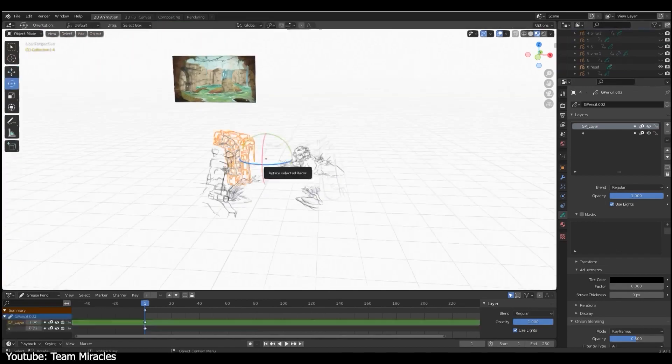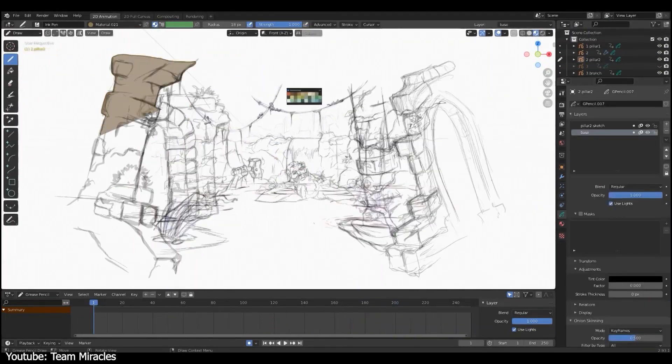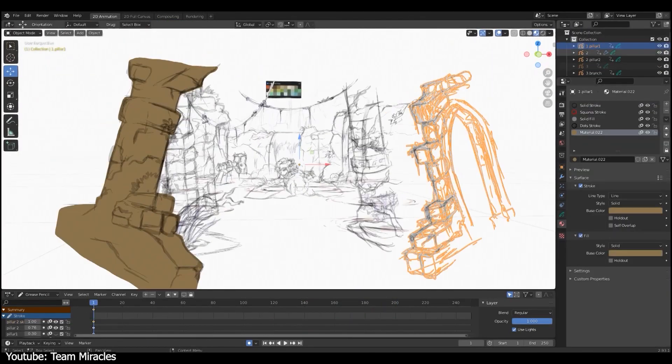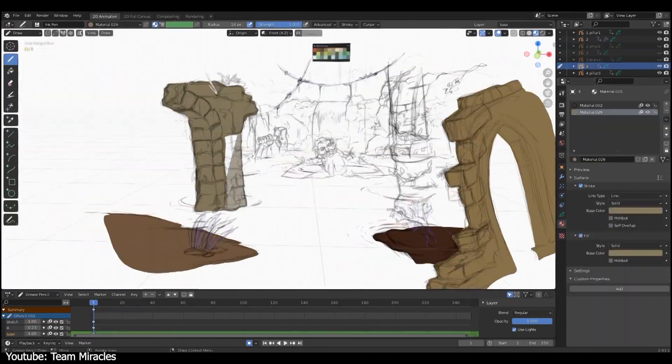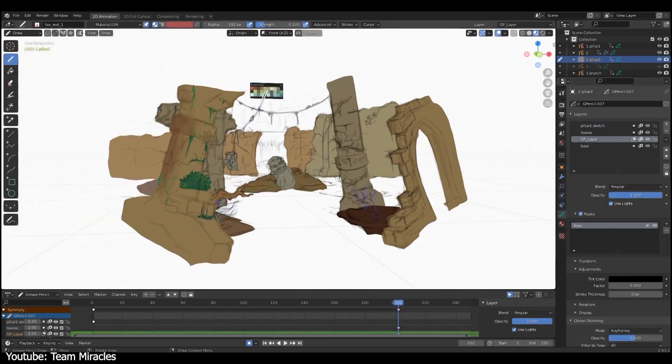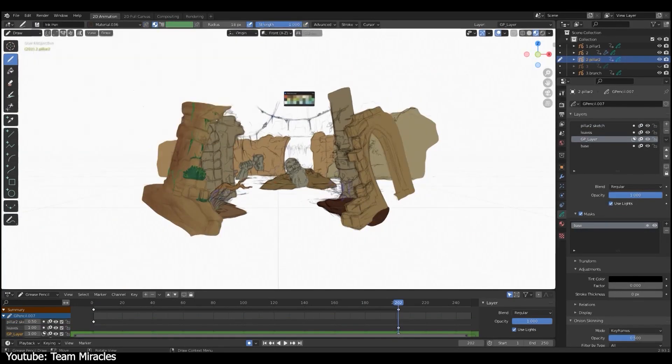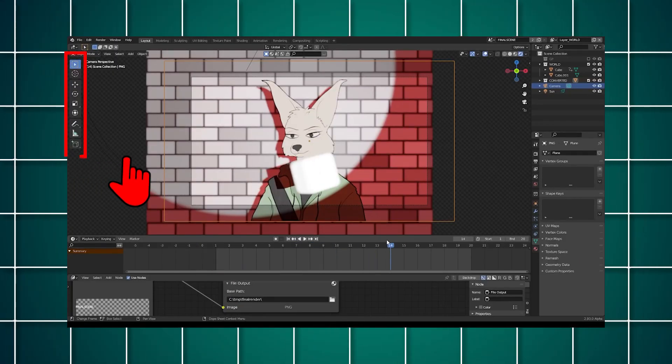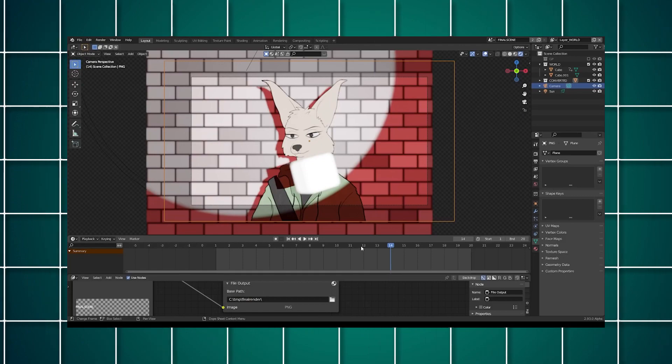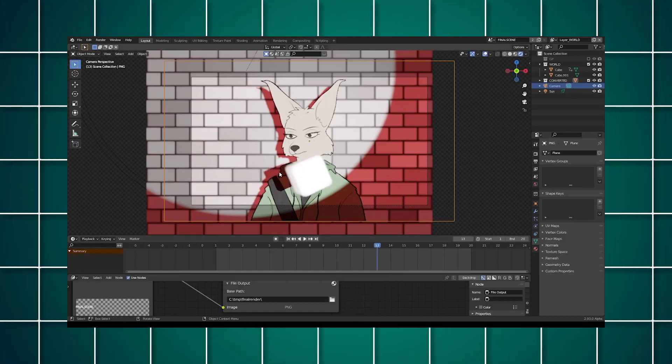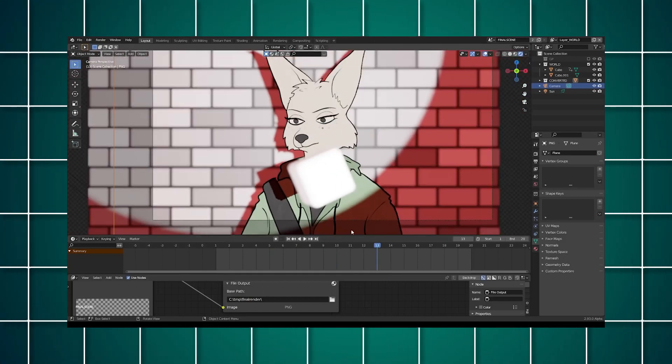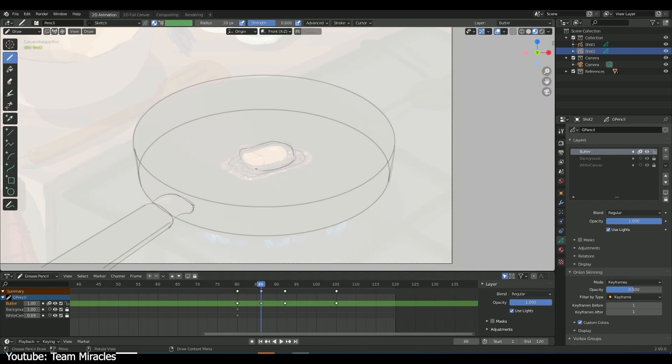Then we can switch between Object, Edit, Sculpt, Draw, and Weight Paint modes using the top left menu, with a few additional attributes to pick the brush and change settings like color, radius, strength, and so on. The menu bar will appear above it.